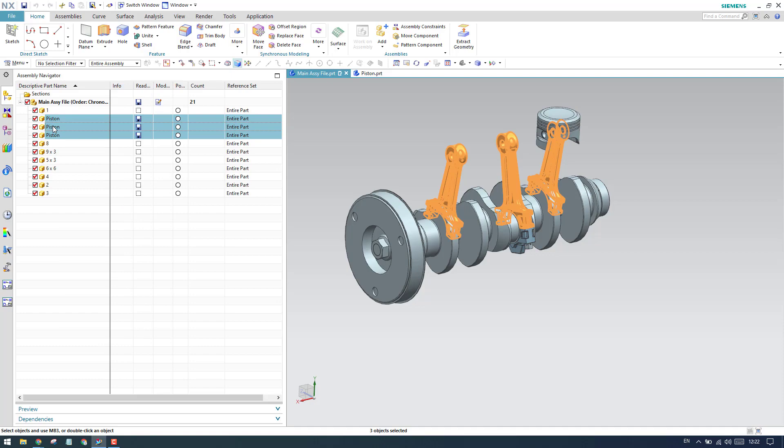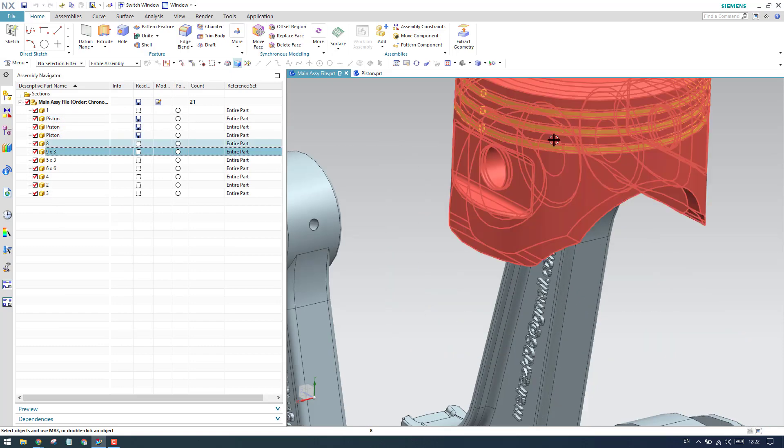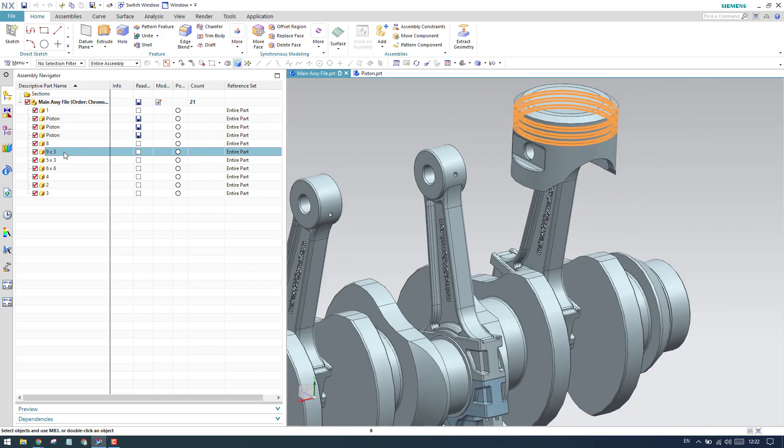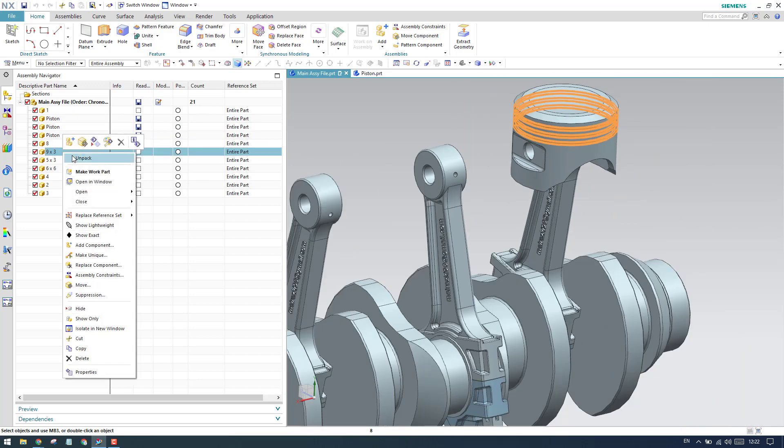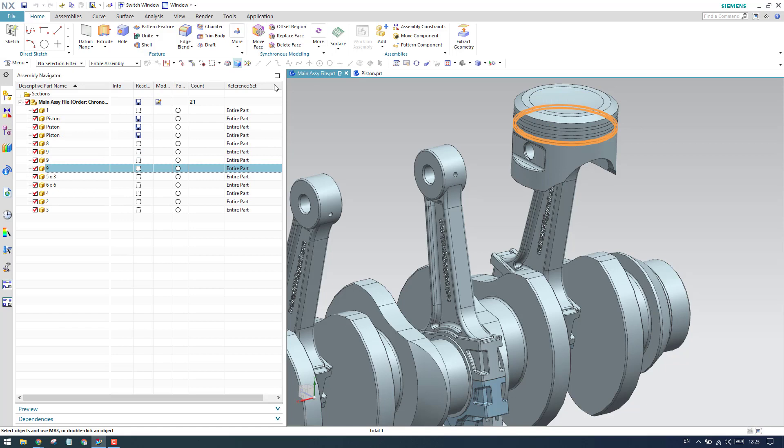For example, you can see here rings. These are different rings we have. I want to change only one component inside this assembly workbench, only one component I want to rename and change the name. In that case, you can use the make unique command.